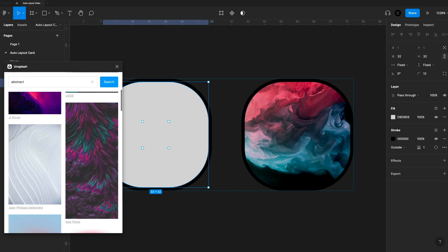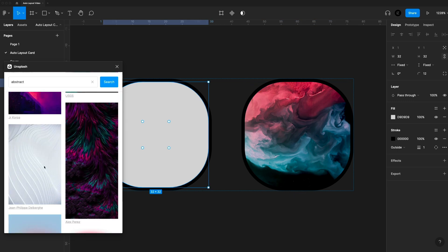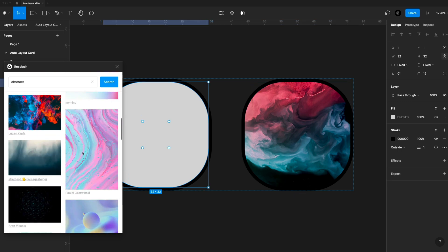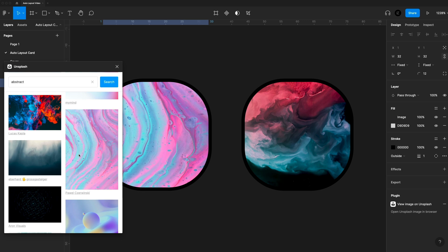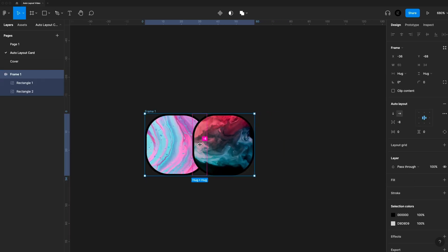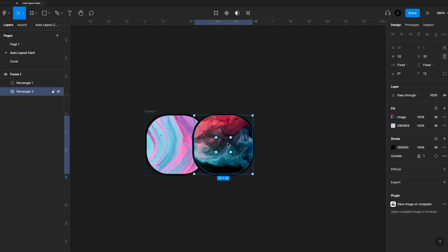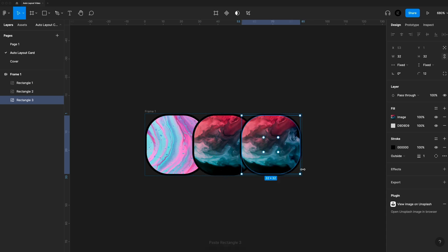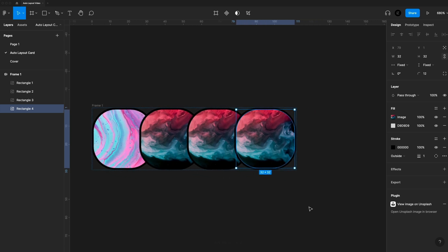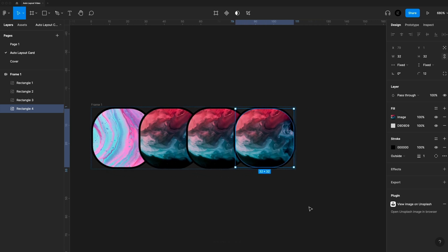To finish off these icons, I'm just going to throw in some abstract images from Unsplash using the Unsplash plugin. I'll adjust my space in between with the pink handle in the middle, and I'm going to drag that to a negative eight so they overlap, and just copy and paste a few of these. And you'll notice our Auto Layout automatically adjusts for these new icons.